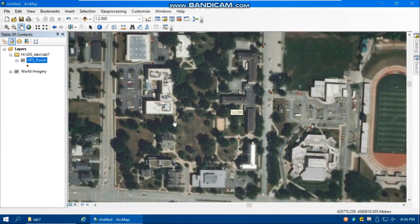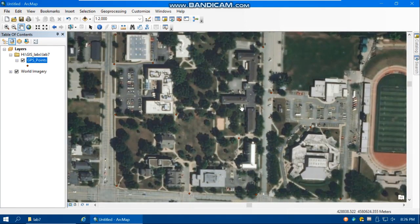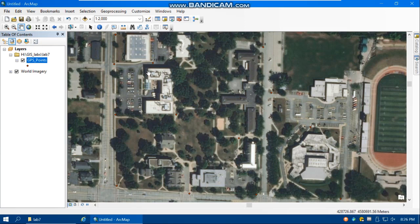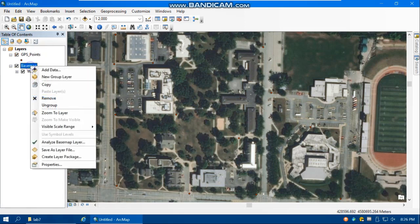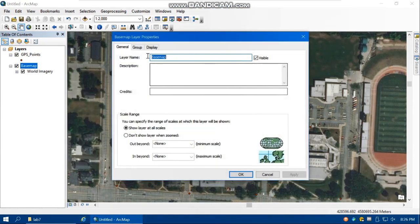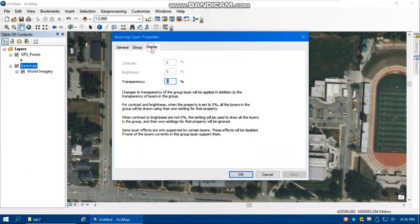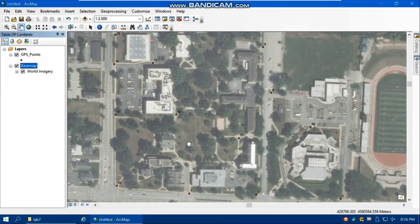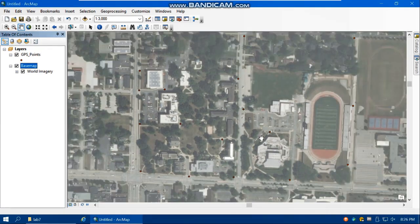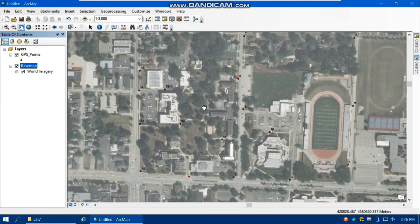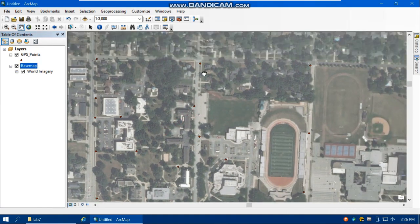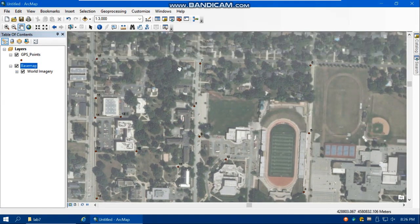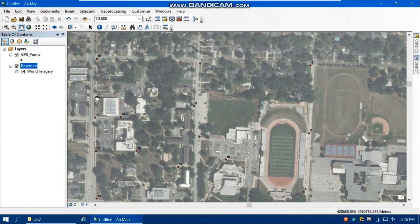And if you want to better see the points you can right click on the image, Properties, and then go to the display tab and increase the transparency of the layer, maybe to 40 percent. Apply, OK. So you can see the points. So the GPS points kind of line up with the reality.